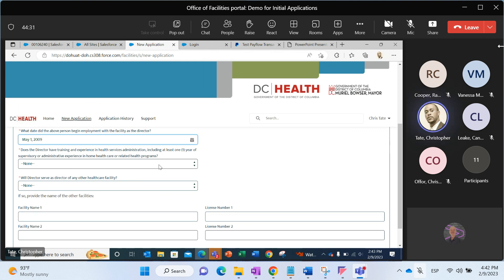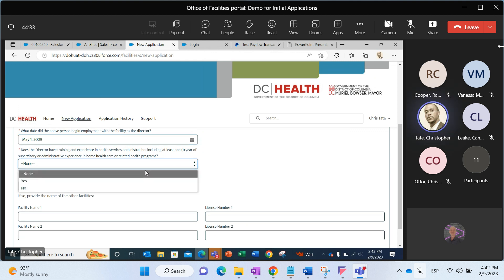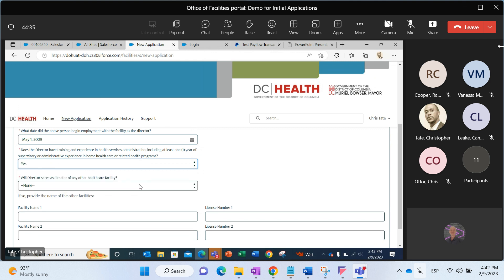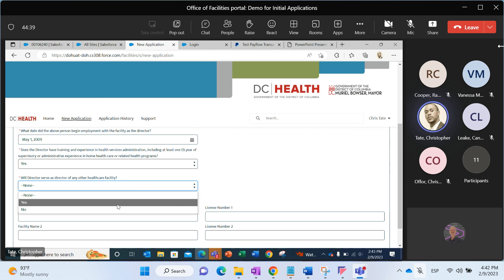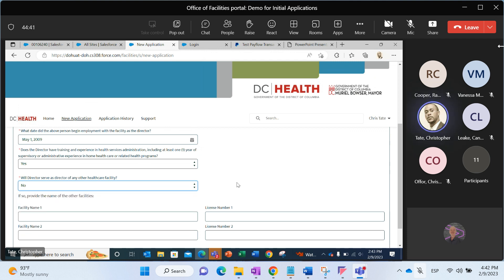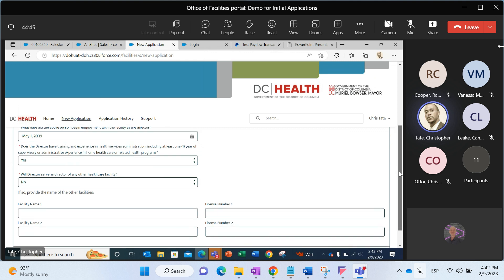Additional questions. Does the director have training experience? Sure. Will the director serve as director of any other healthcare facility? Say no. If so, we need to provide as an applicant information relative to those other facilities, but we're going to select no. We'll move on forward.